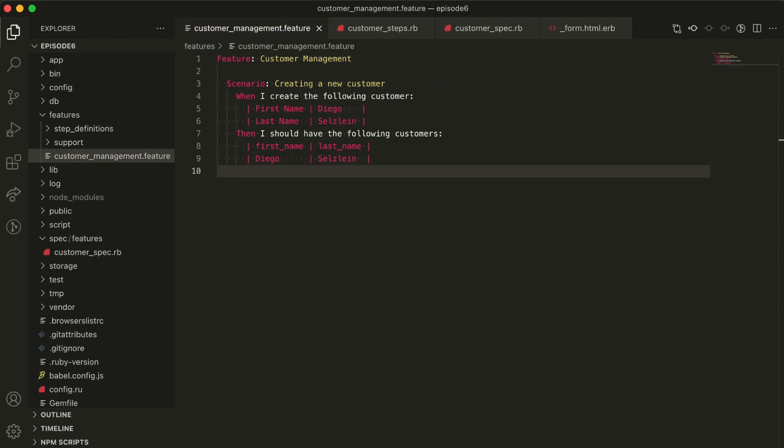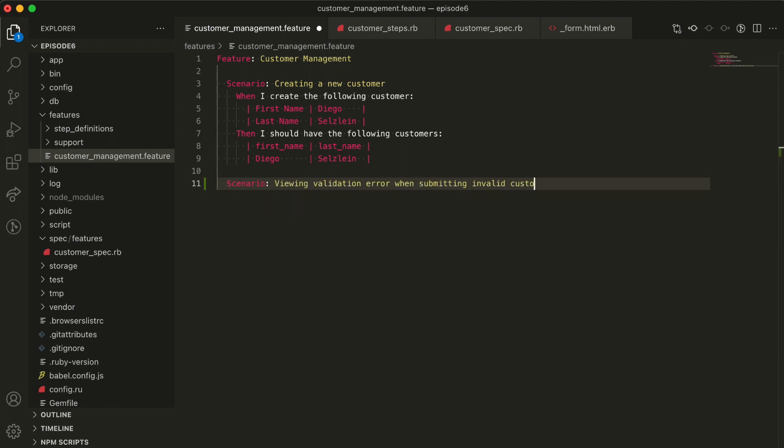We could now go ahead and define our next feature here, which will make sure we properly handle an invalid submission and show validation errors, but I'm gonna leave that as an exercise for you if you want to give it a go. This repository is linked down below in the show notes. Clone it and have fun. Hopefully, this gives you a very good idea on how Cucumber can help you and how it's supposed to be used.